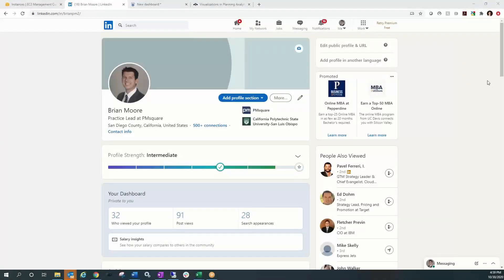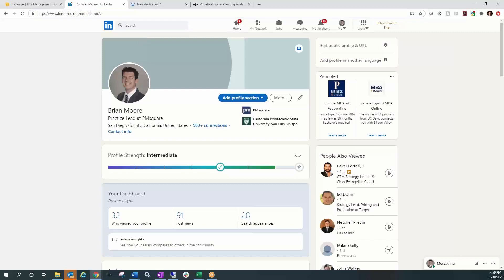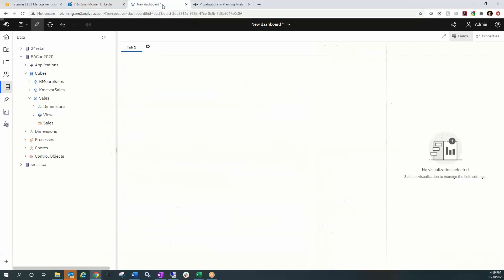Hey everyone, this is Brian Moore from PM Square coming at you with another Planning Analytics tutorial. If you like what you see, be sure to find me on LinkedIn where my URL is BrianPM2 — happy to connect with you over there and answer any additional questions you may have.